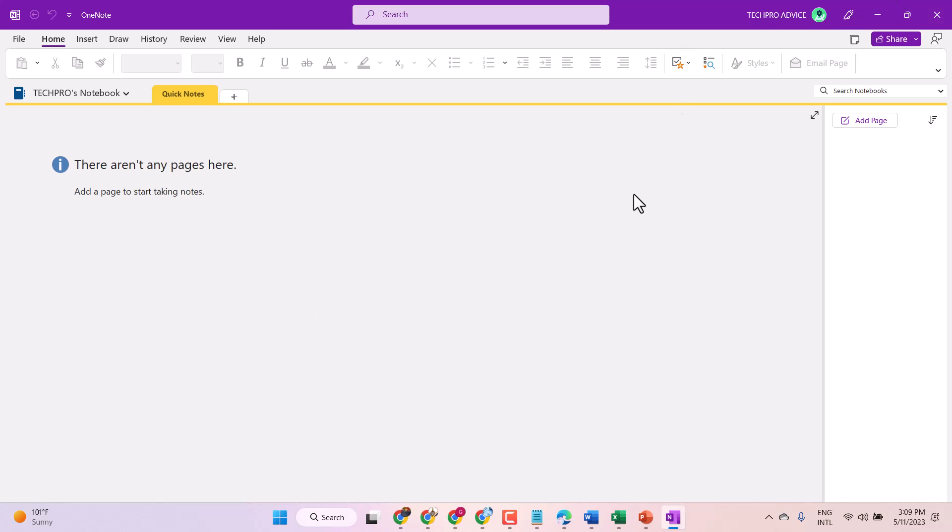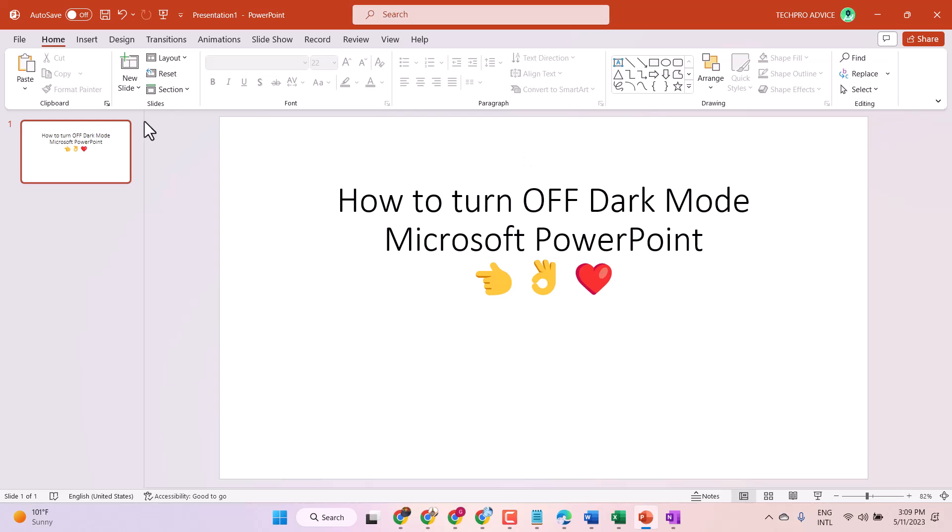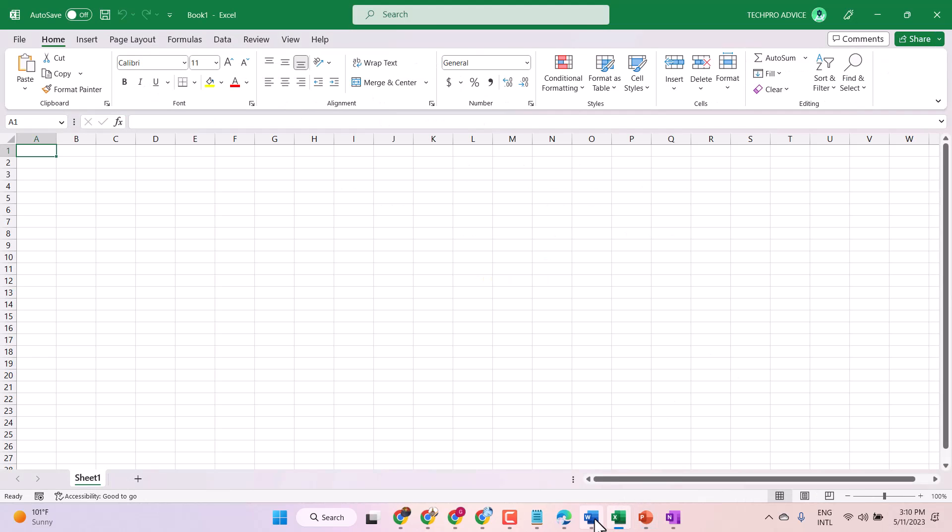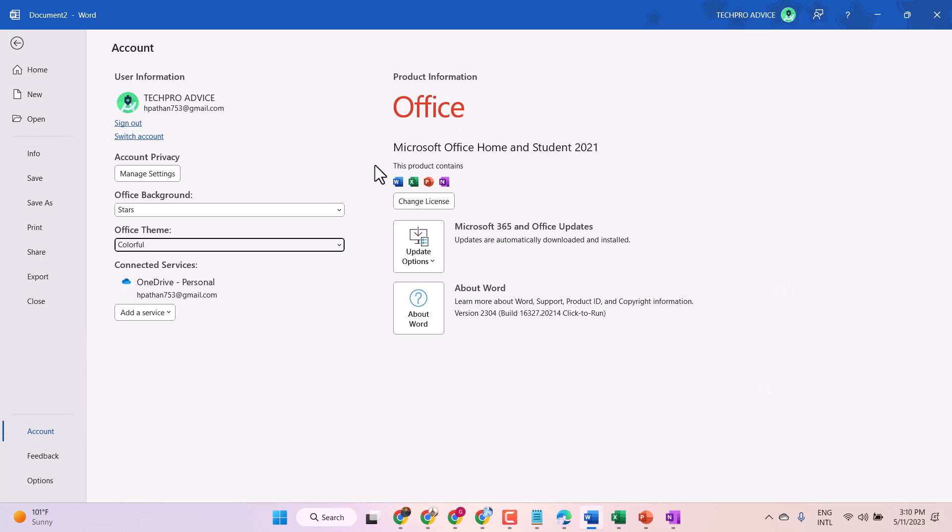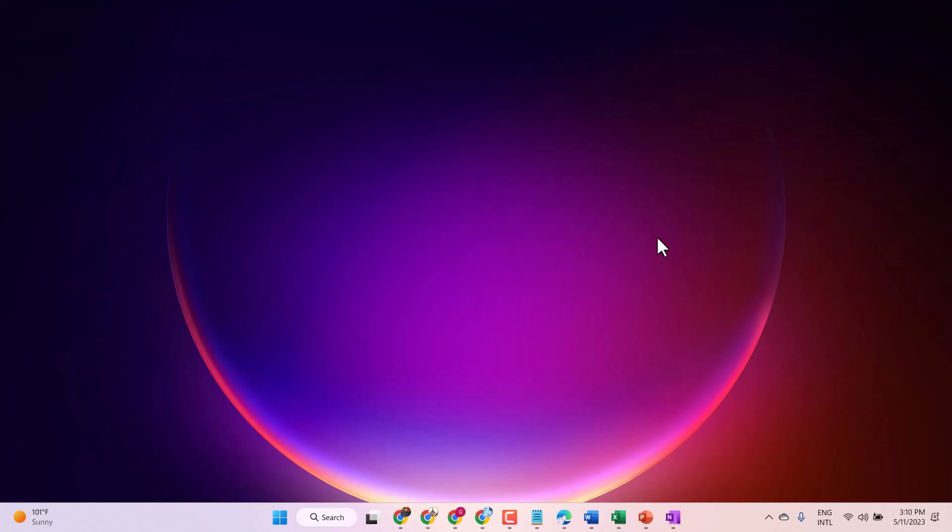You can use a similar method to turn off dark mode in PowerPoint, Excel, and Microsoft Word. Thanks for watching. Share, like, and subscribe to this channel.